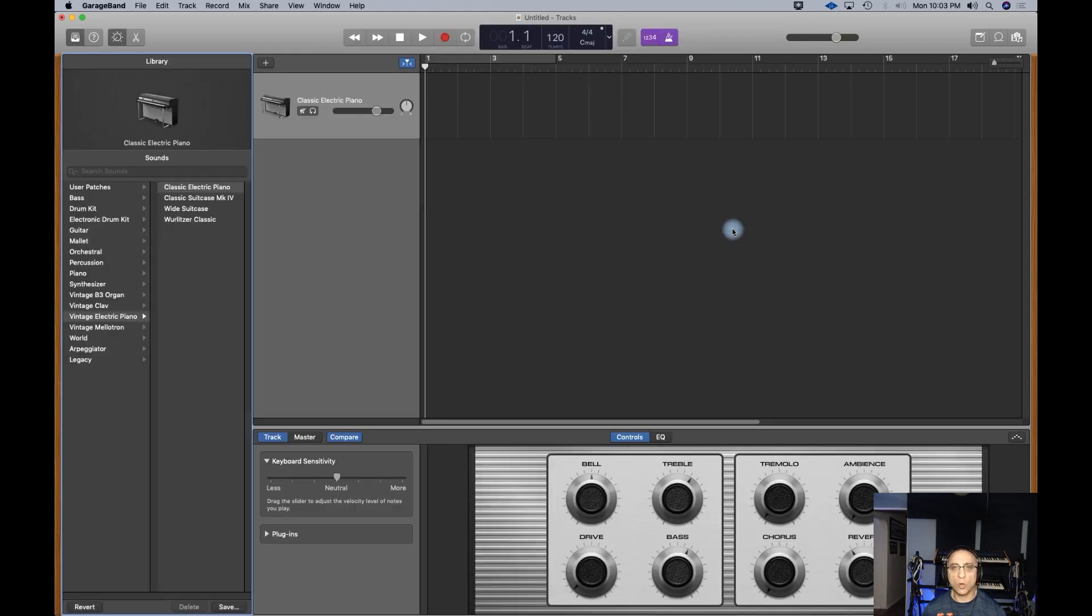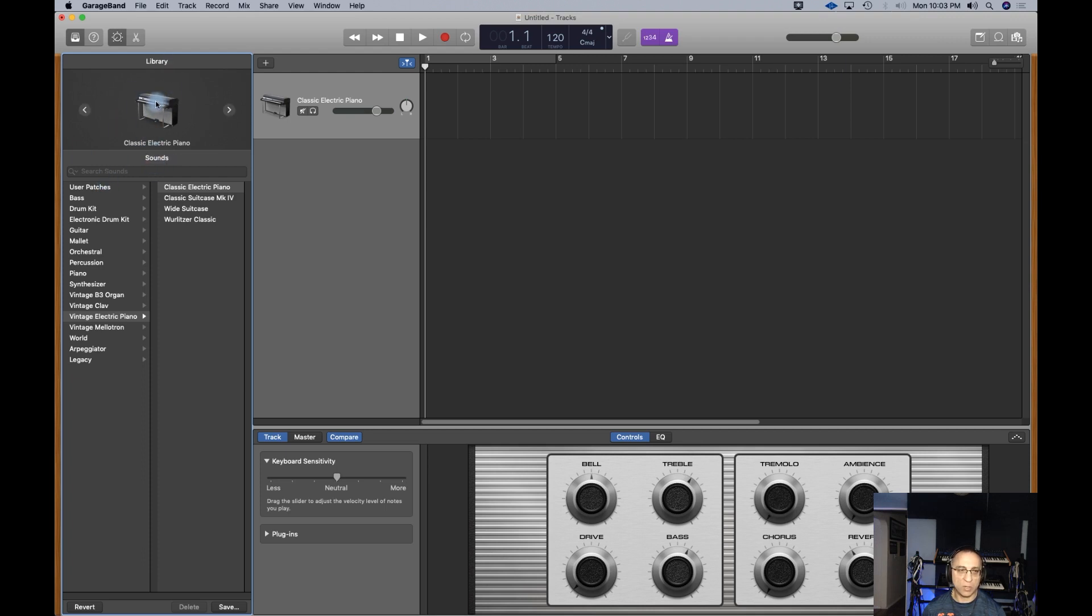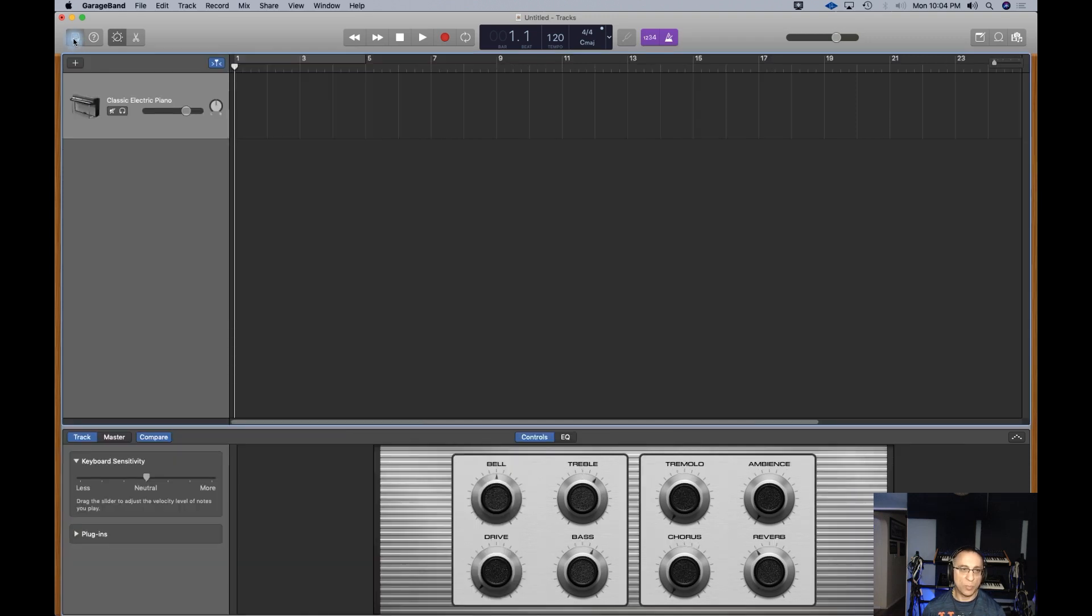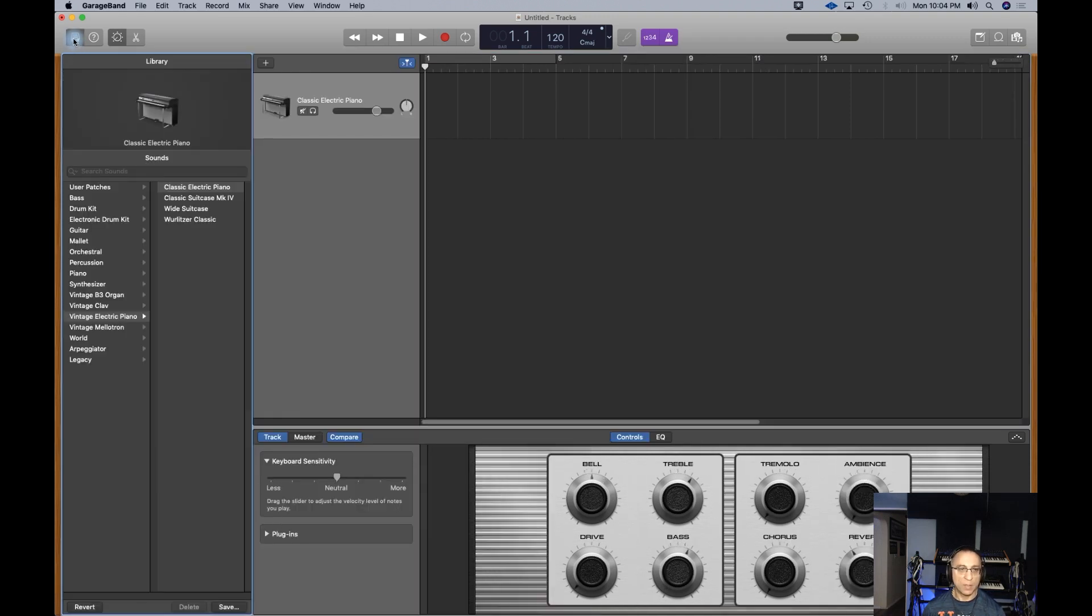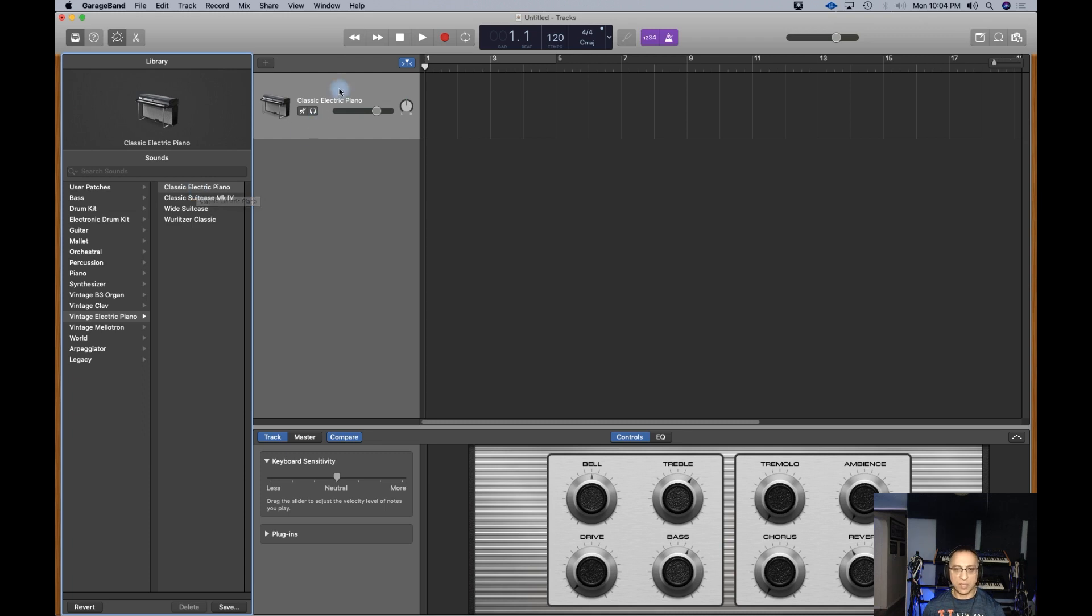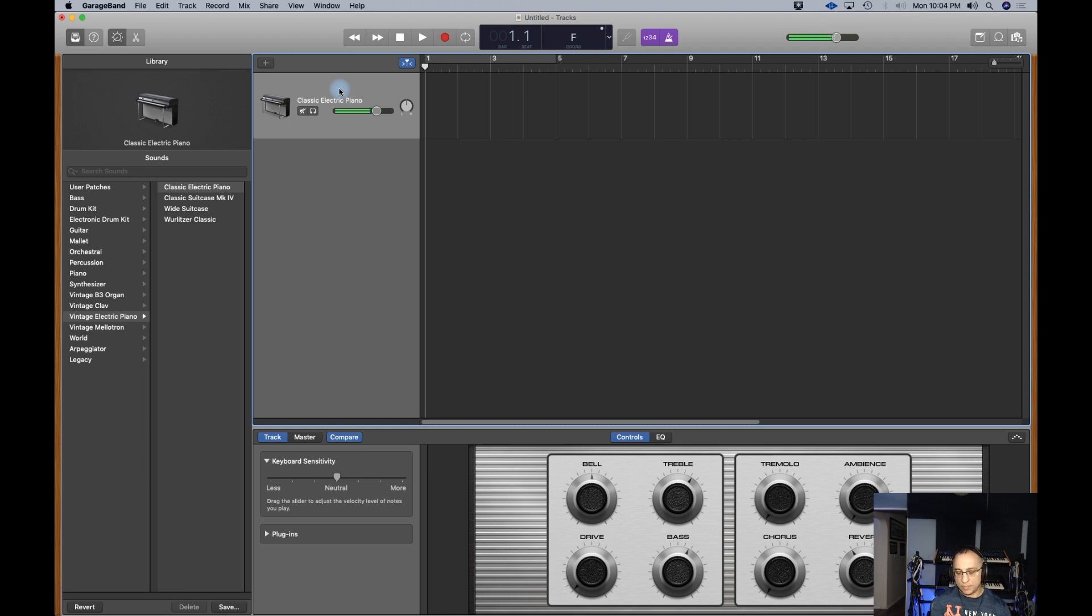I'm going to create a software instrument. What that does is it opens up the library. All of the sounds and sources here are allowing you to play from a MIDI USB keyboard. All you need to do is plug that directly into your USB port on a computer, and you should be good to go.